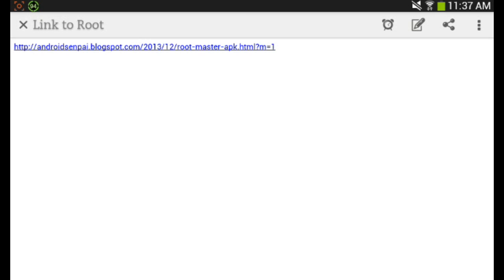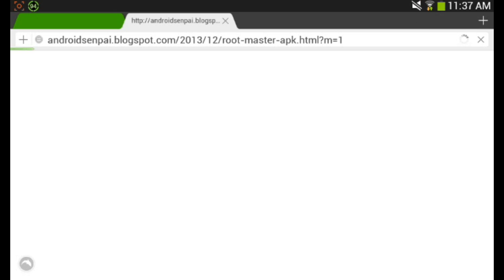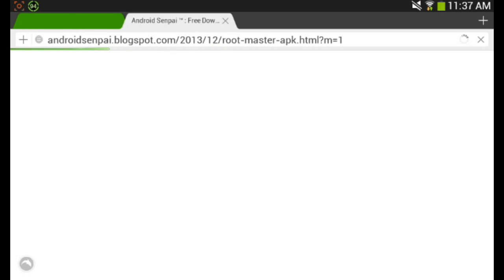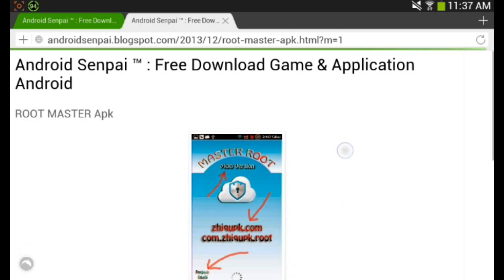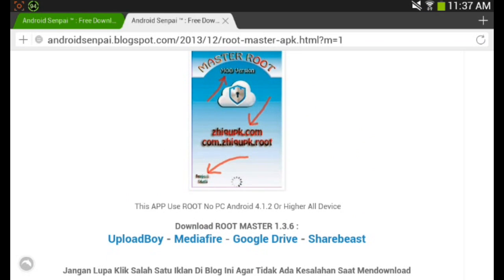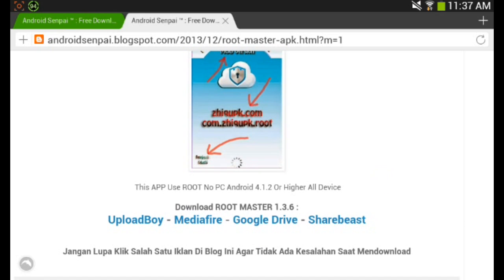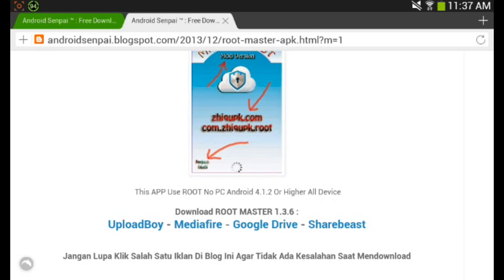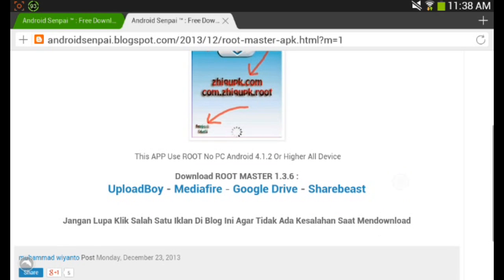So what you want to do is go to the link in the description and click on it. You should be taken to a website where the app is called Master Root Mod Version. I was super surprised you're able to root your device this way, because usually you need a computer. I researched a way to do it without one and found this app. It uses root with no PC and requires Android 4.1.2 or higher — it says it works for all devices.